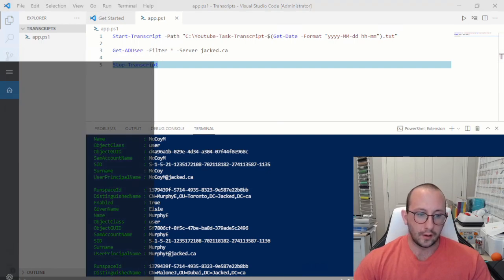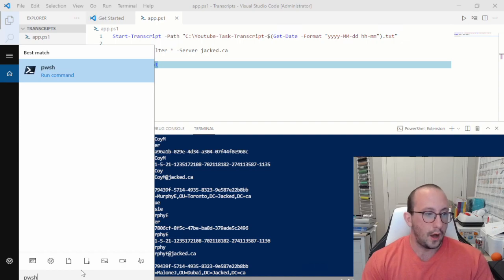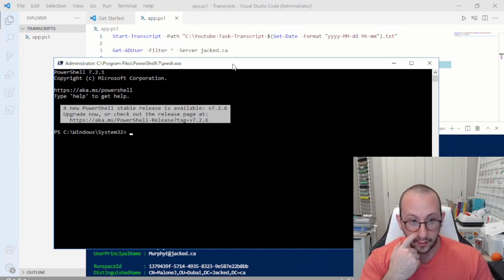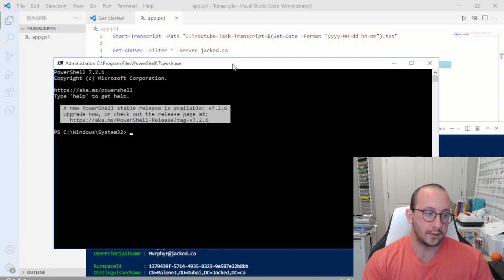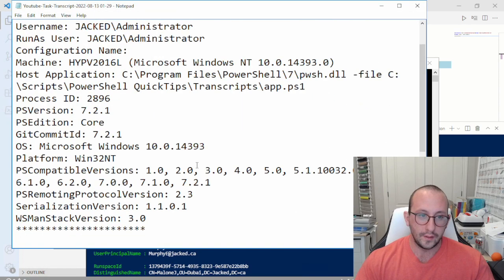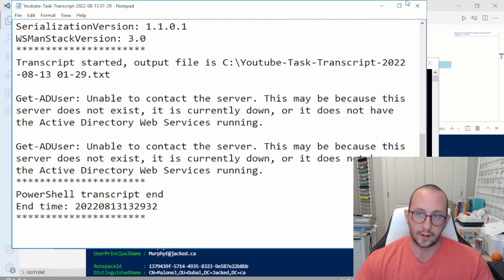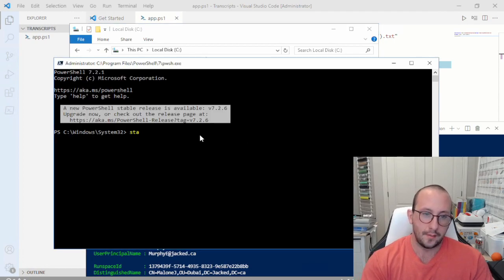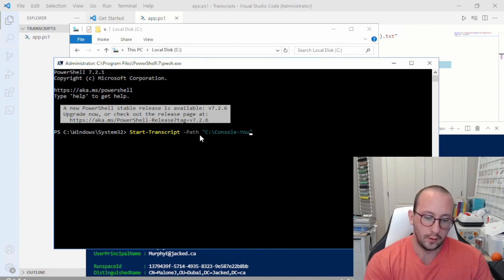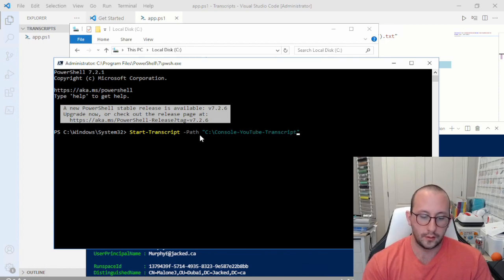There's also the possibility that someone asks you to do an investigation, get some results, or maybe they want to learn how you do something in PowerShell. These are all different examples where Start-Transcript is very useful in the console window. As we saw in the script transcripts, we only get the results — we don't really see what commands were executed. Whereas in the console, we can do Start-Transcript, set our path to C:\console_YouTube_transcript.txt.